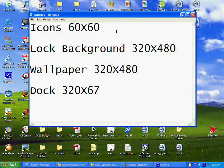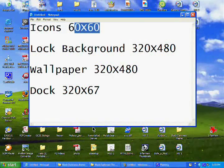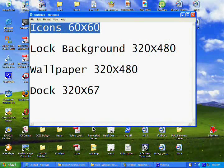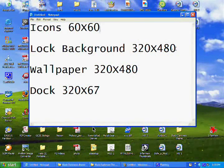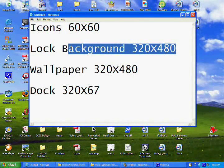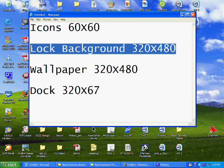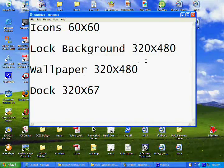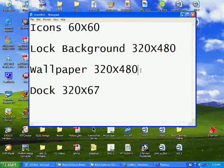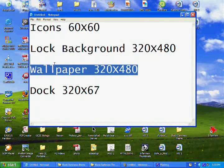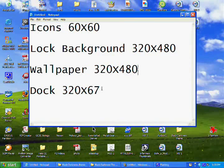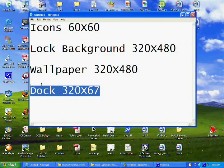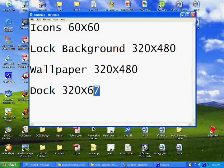So the proper sizes are 60x60 for icons, 320x480 for a lock background, for the wallpaper 320x480 again, and for the dock 320x67.